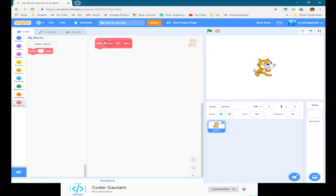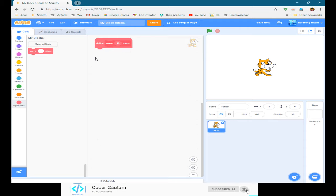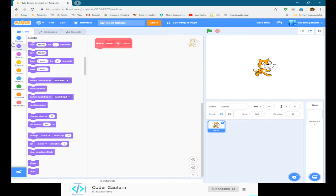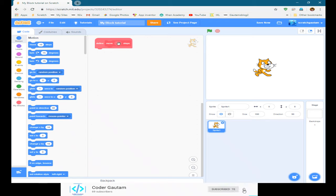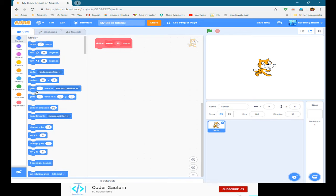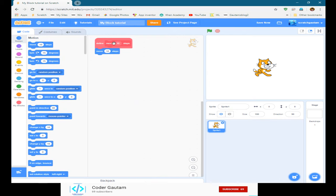Now we have to define it. Basically what that means is that we have to tell the computer what that actually means, because we can't have a function not knowing what it actually means. So in this block we basically want a move step block, so here let's find that.